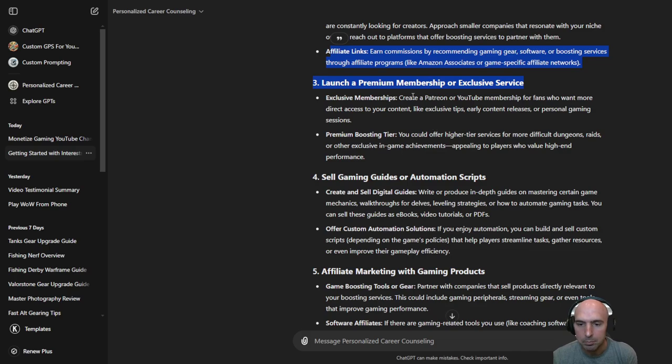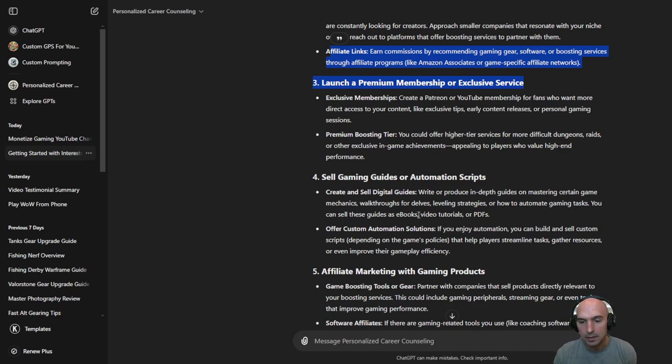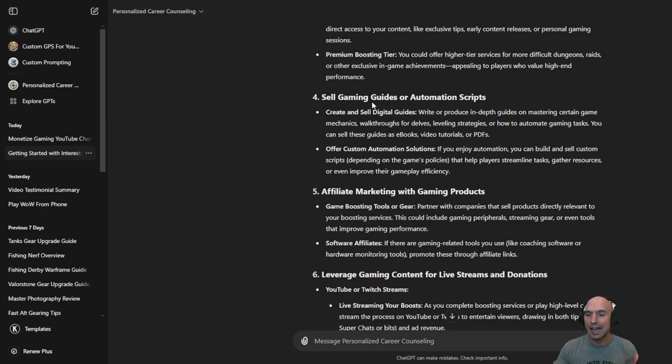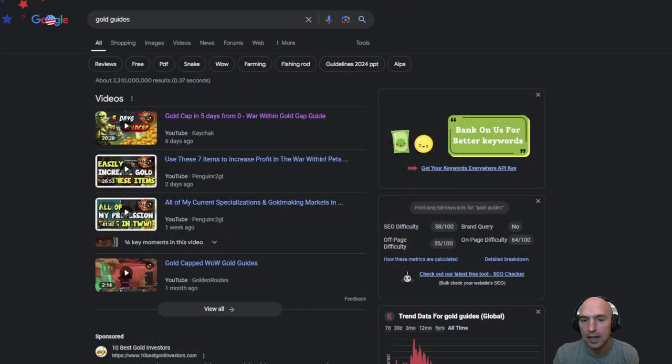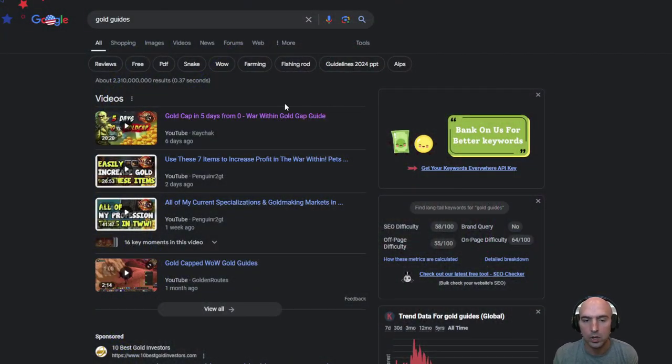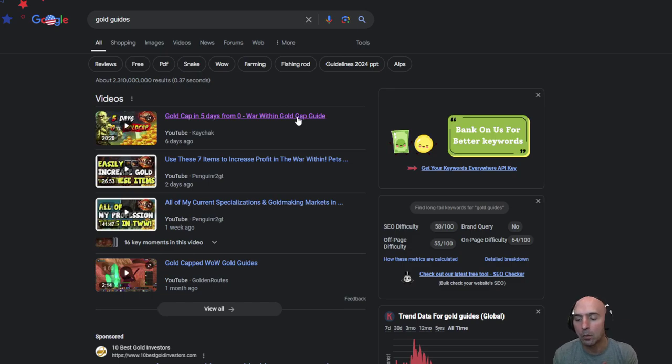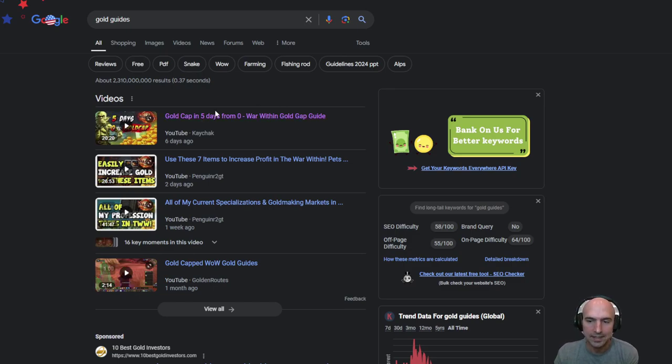Boosting tier. We'll talk about that later I guess. Selling gaming guides or automated scripts. So that's pretty cool actually because you could essentially and I was thinking about this. So these are some secret hacks that you guys can do. So there's some really good videos on gold making. I was thinking of something totally different but essentially if you wanted to.